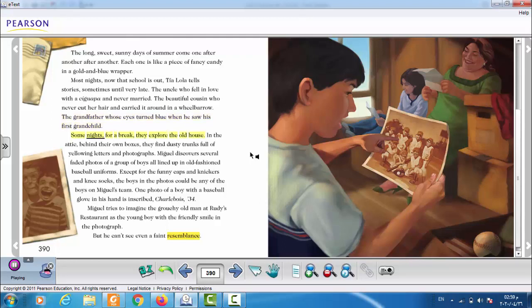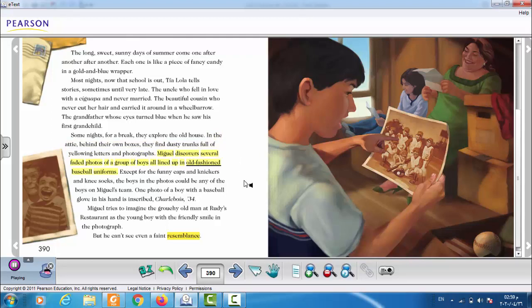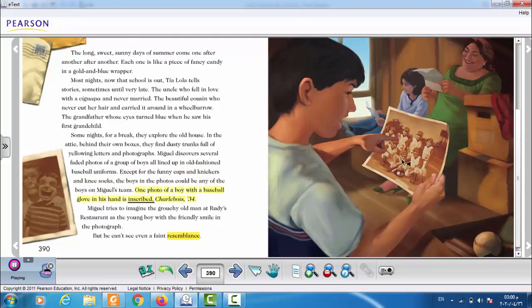Most nights, now that school is out, Tia Lola tells stories, sometimes until very late. The uncle who fell in love with a Siguapa and never married. The beautiful cousin who never cut her hair and carried it around in a wheelbarrow. The grandfather whose eyes turned blue when he saw his first grandchild. Some nights, for a break, they explore the old house. In the attic, behind their own boxes, they find dusty trunks full of yellowing letters and photographs. Miguel discovers several faded photos of a group of boys all lined up in old-fashioned baseball uniforms.